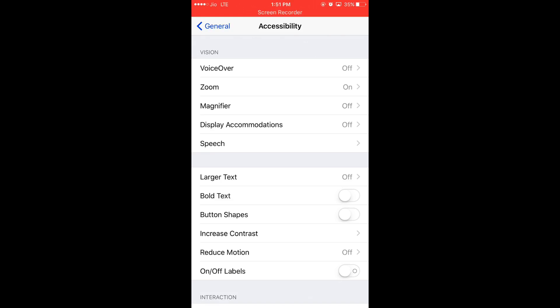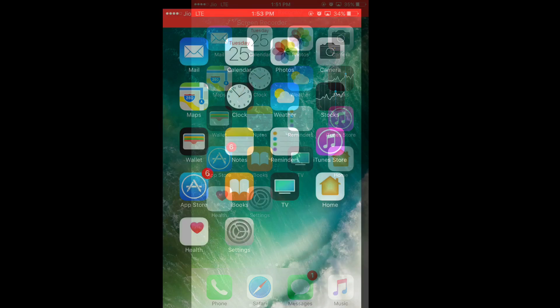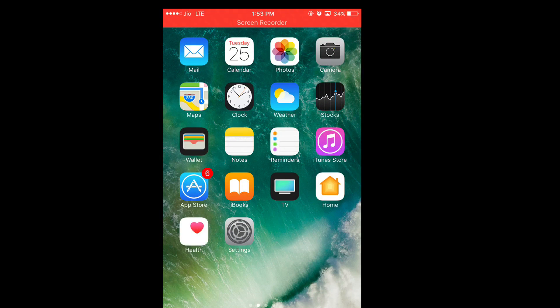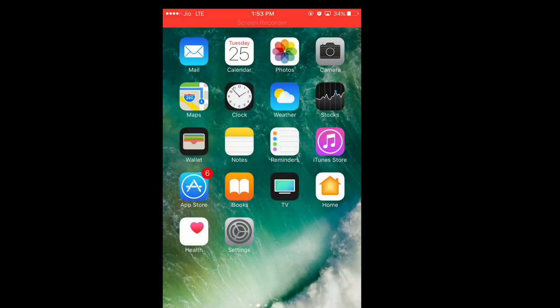Click on the magnifier so it will be on. Now go to the home screen by pressing the home button. So tap the home button three times. Here you will get magnifier.